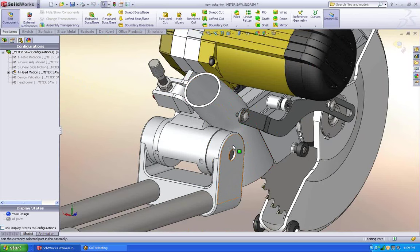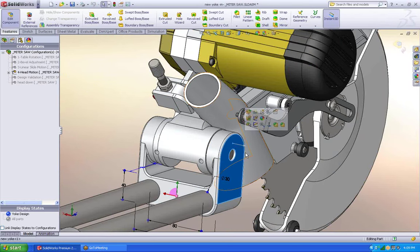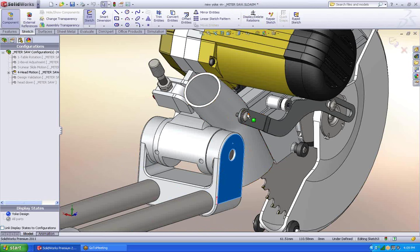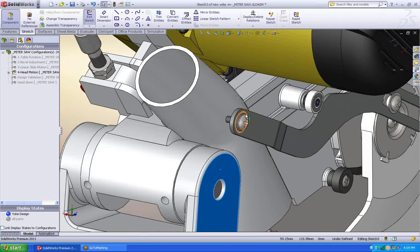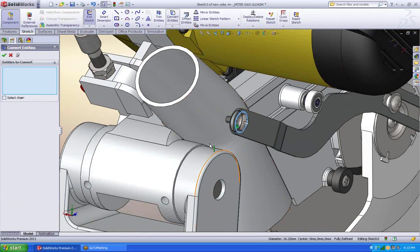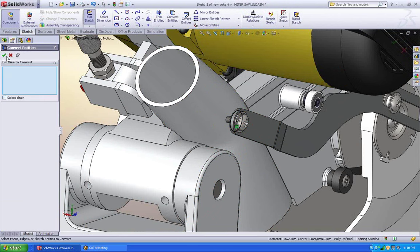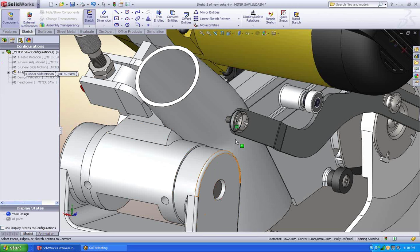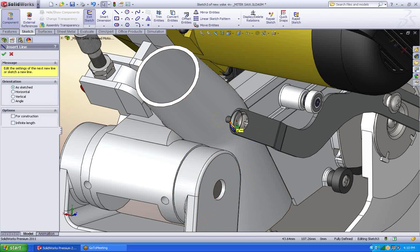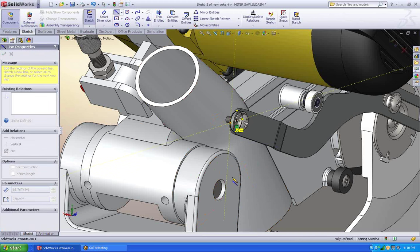And this allows me to very quickly come in and grab this corner of this washer and say, you know what, I want to use that on my sketch. So I convert it over. Now I can start drawing some more information.